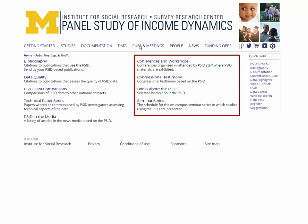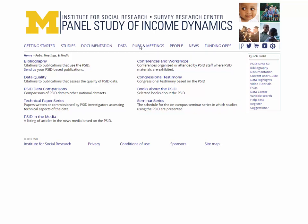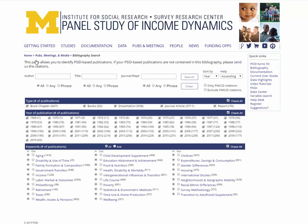This page also includes a list of PSID conferences, a list of congressional testimony based on the PSID, a list of books about the PSID, and the schedule for the on-campus PSID seminar series. The bibliography itself contains journal articles, books, and dissertations.